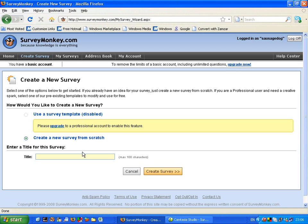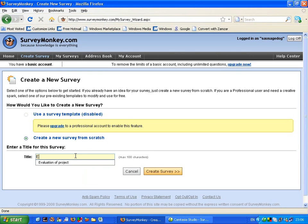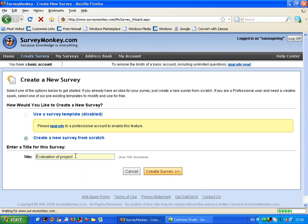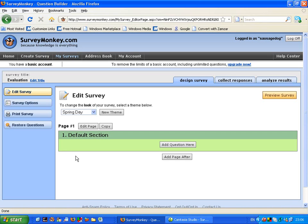So in creating a new survey I want to give it a title. I'm just going to call it evaluation of project which has just come up there. And having pressed enter it's taken me to this point.